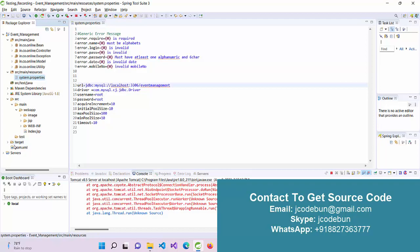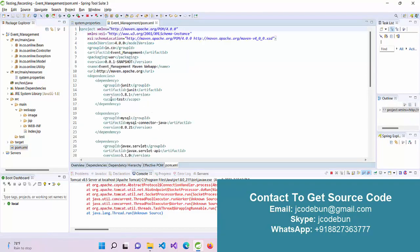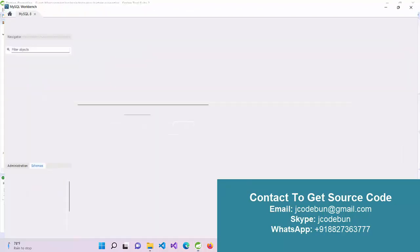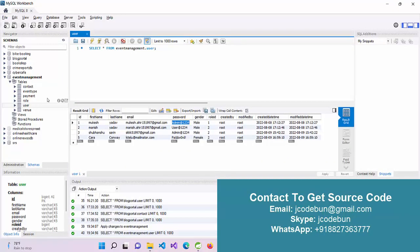It's a Maven project, so we have a pom.xml file to manage the dependencies. It's using MVC architecture, so controller, model, and beans are in separate packages.